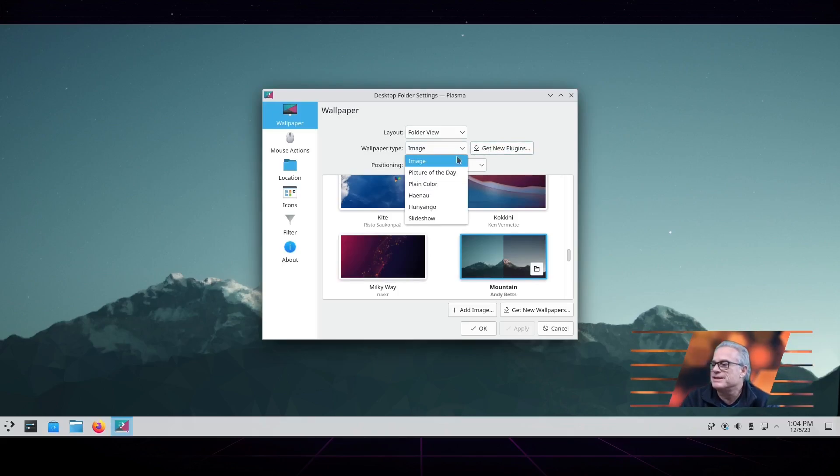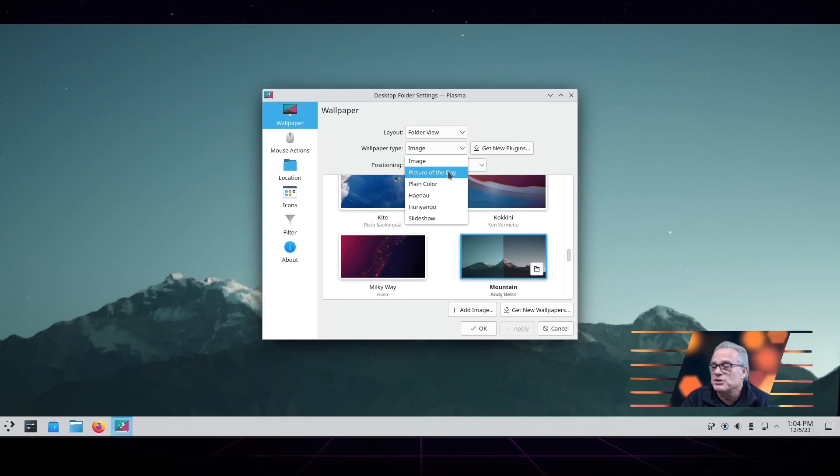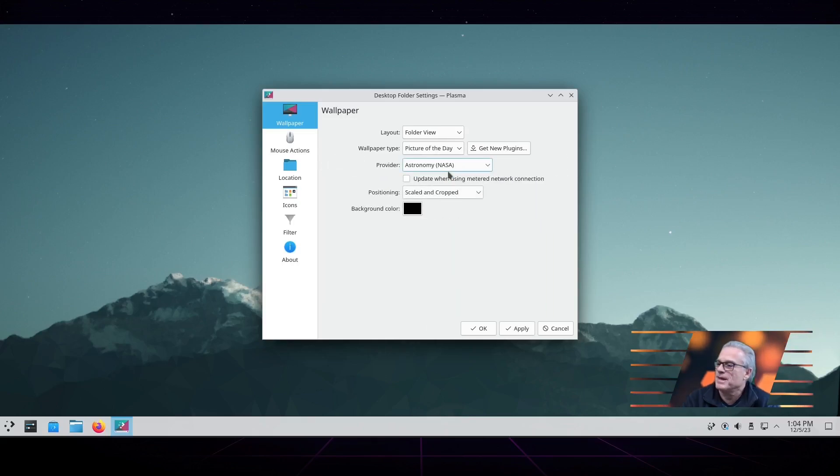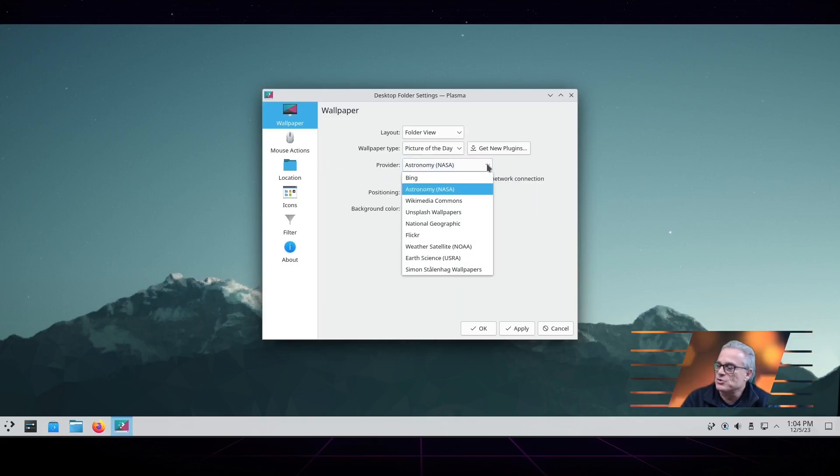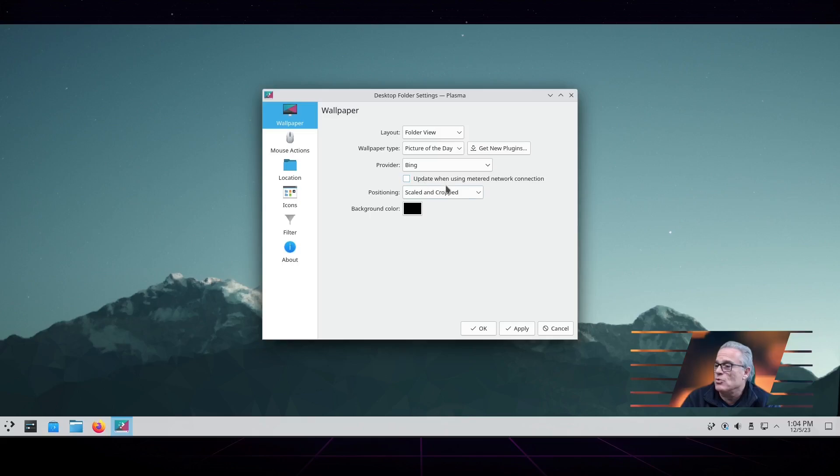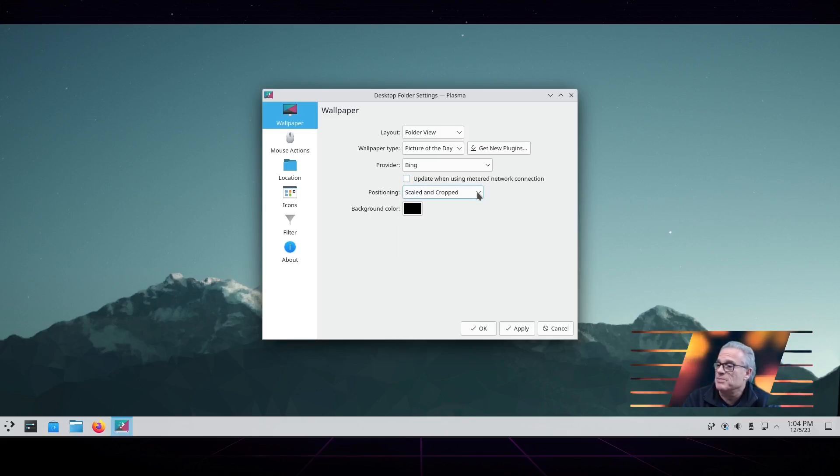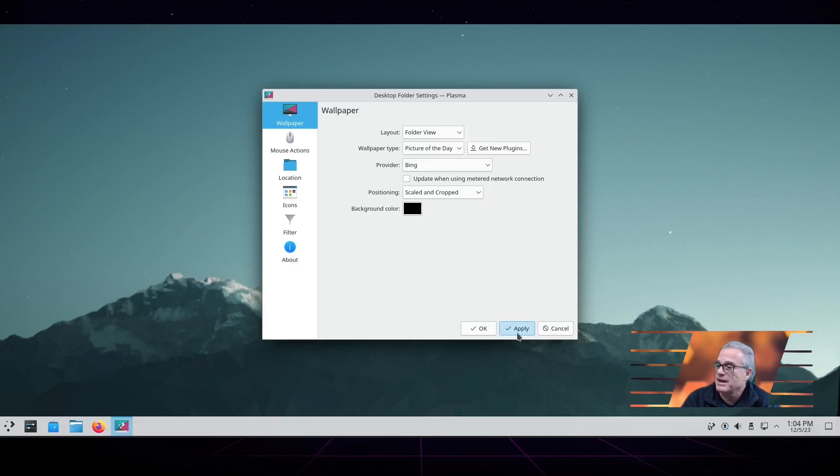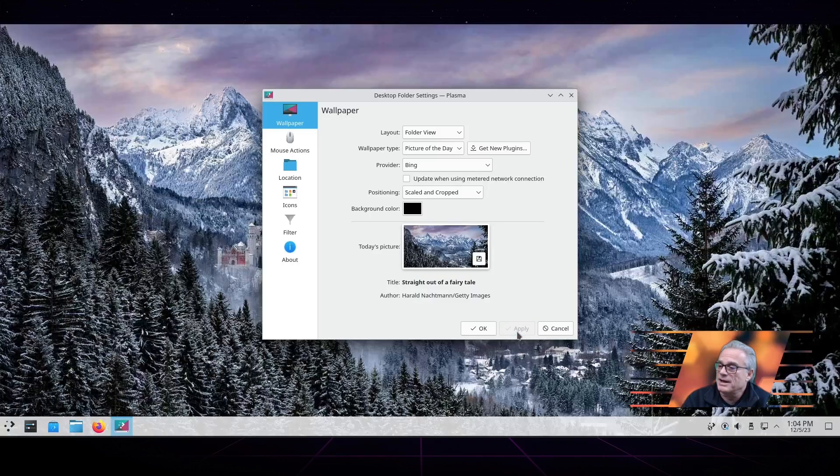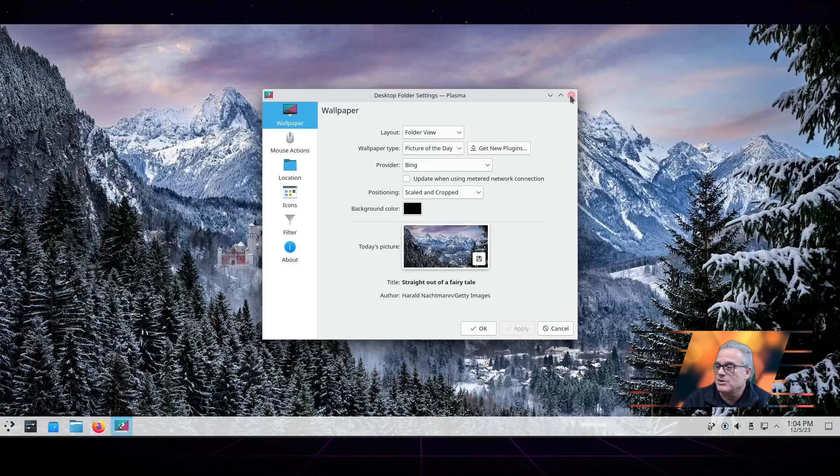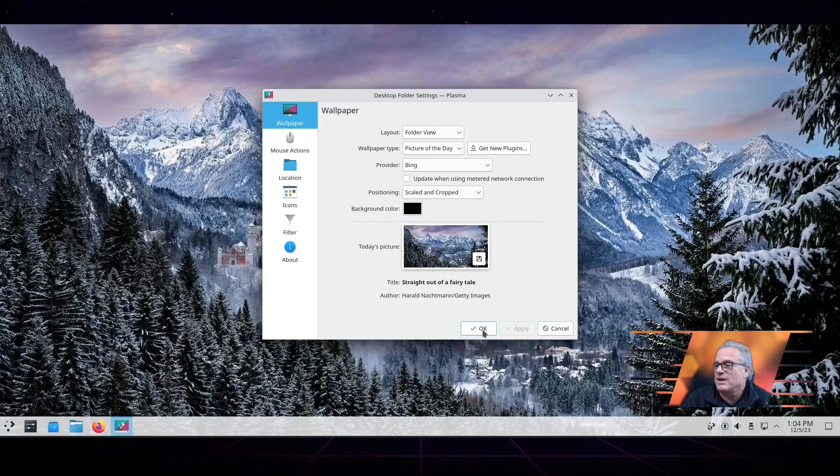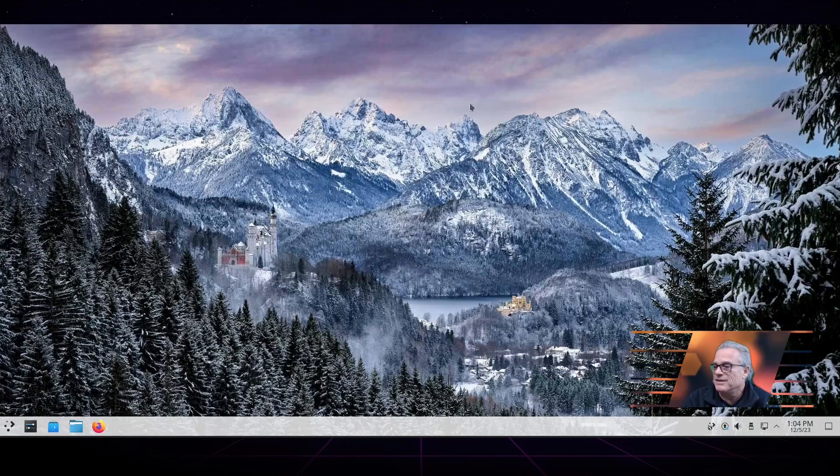There are several different sources that you can pick to update your wallpaper every single day. One of which is NASA, but I selected Bing since it's what we're talking about. You apply it and you should see immediately it goes to the same background that we had in the GNOME example.